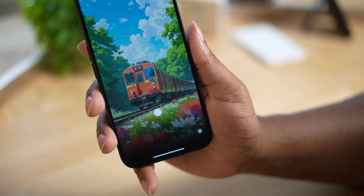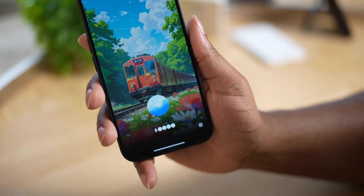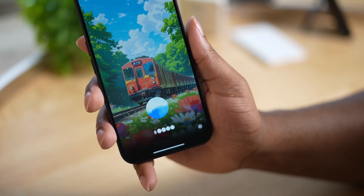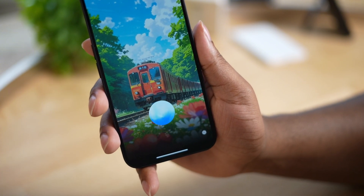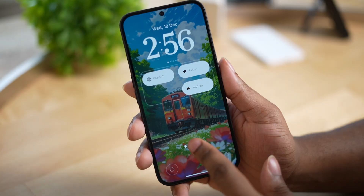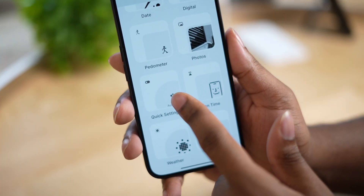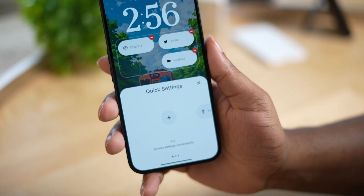With the widget on the lock screen, it doesn't just open up the ChatGPT app — it actually goes straight to the ChatGPT assistant, which is pretty cool. To do that, add the ChatGPT widget to the lock screen and make sure you choose the option for voice.